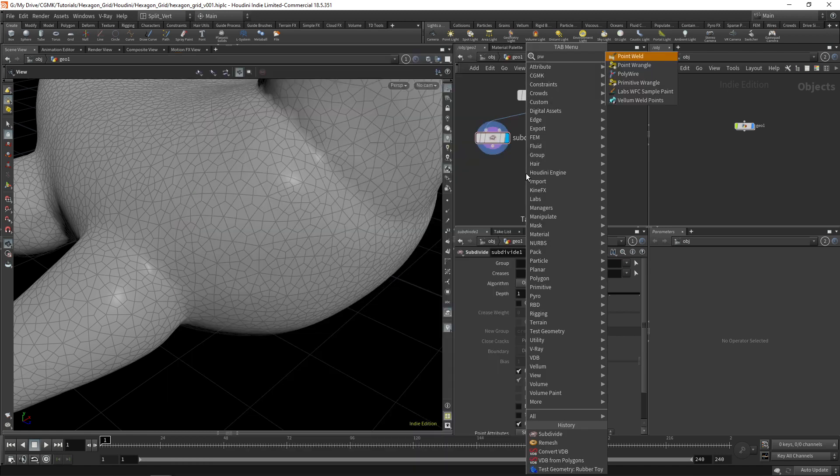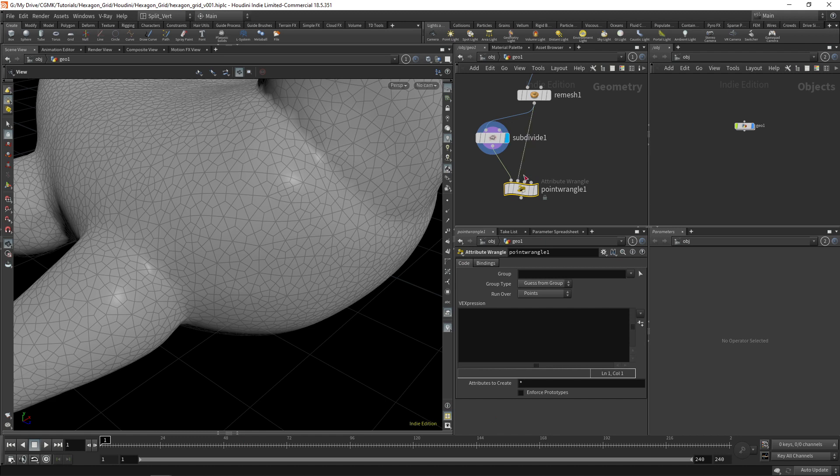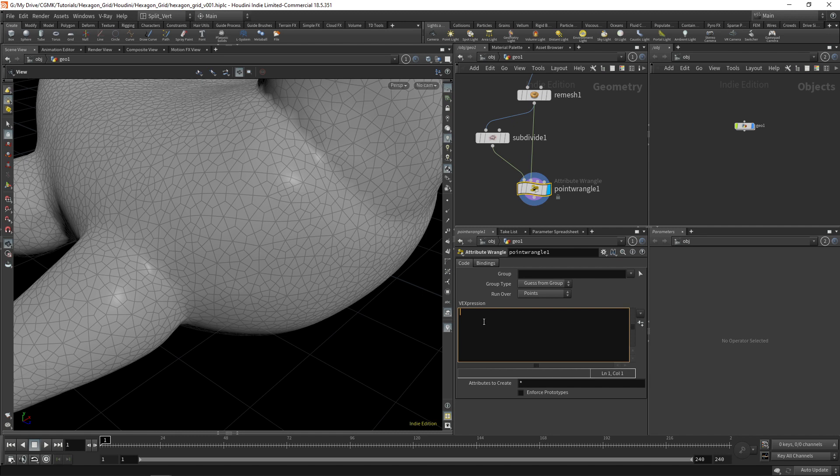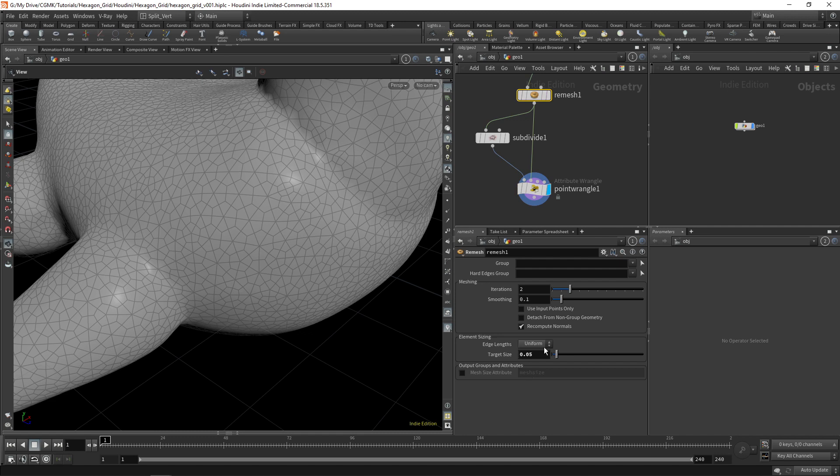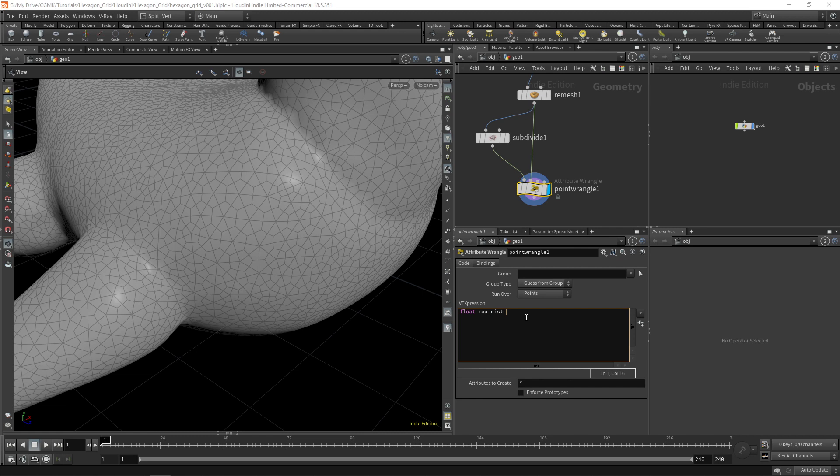So that's how we're going to get rid of those. I'll just create a point wrangle. And it's really very simple. Basically what we want to do is establish a maximum distance. This is going to be dependent on the size that you establish here, the target size on your remesh. But let's say we have a float called max dist. And it's going to be a channel, so it's easy for us to set it up.